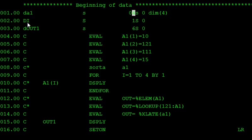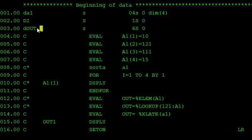For looping purposes I declared one more variable, and for output purposes I declared one variable. All are integer values. I initialize the array using the eval operator, assigning the values: first value is 10, second is 121, third is 111, and fourth is 15.